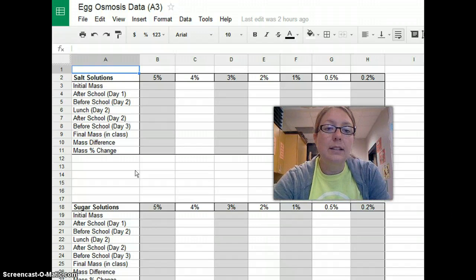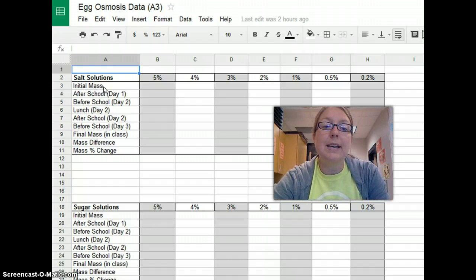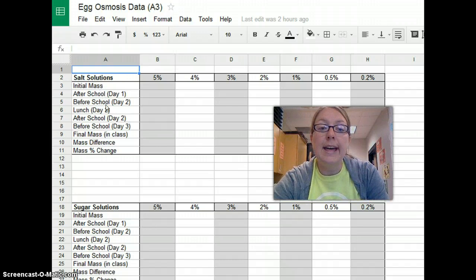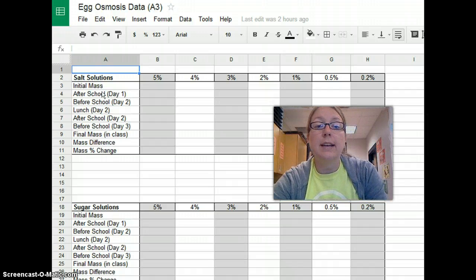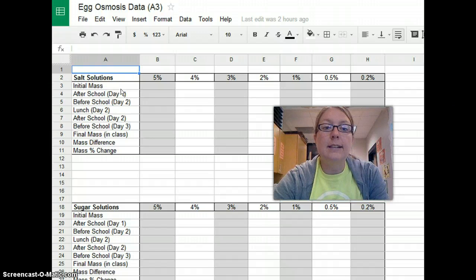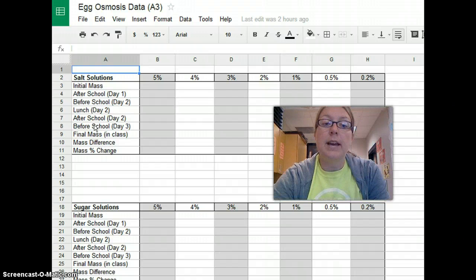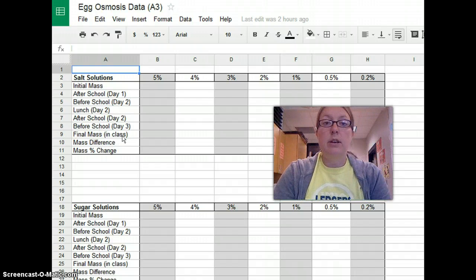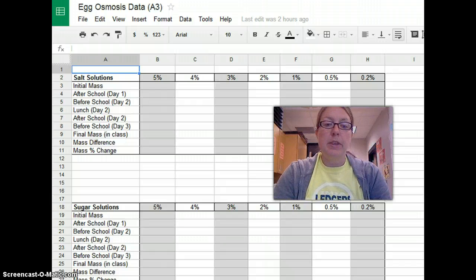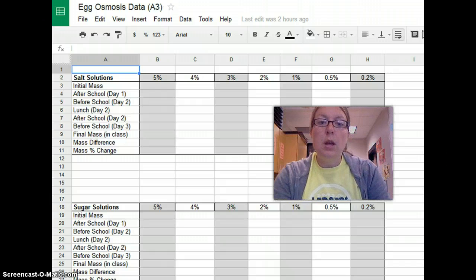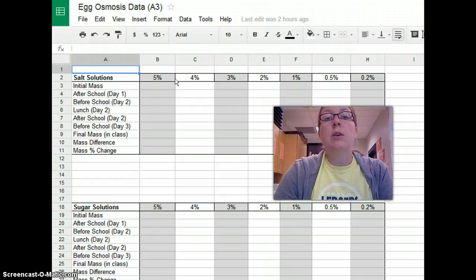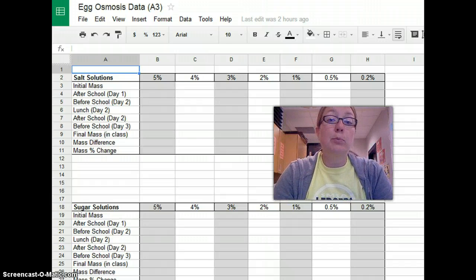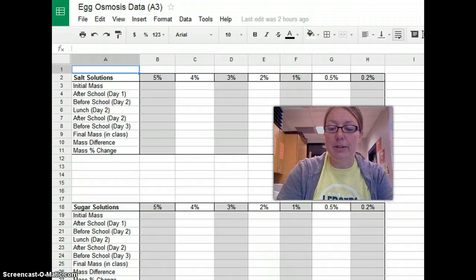As you can see in the far left column, we're going to be taking the mass of the egg at multiple times a day. Today you'll take it in class and after school, tomorrow will be three times, and then the following day it'll be in the morning, and then in class is the ultimate mass — the last mass of your egg. So you'll be filling this out as you go. The biggest thing is to make sure each person in the group knows who is coming in to take their measurements.